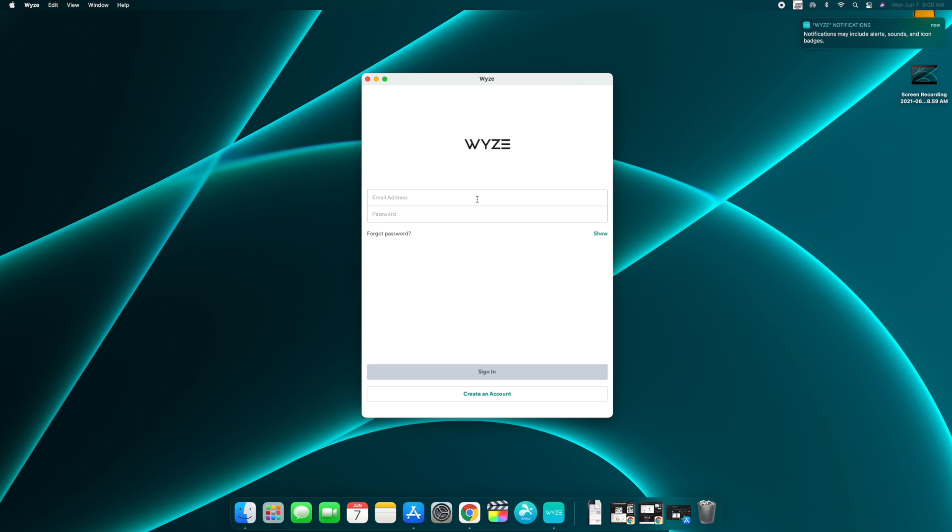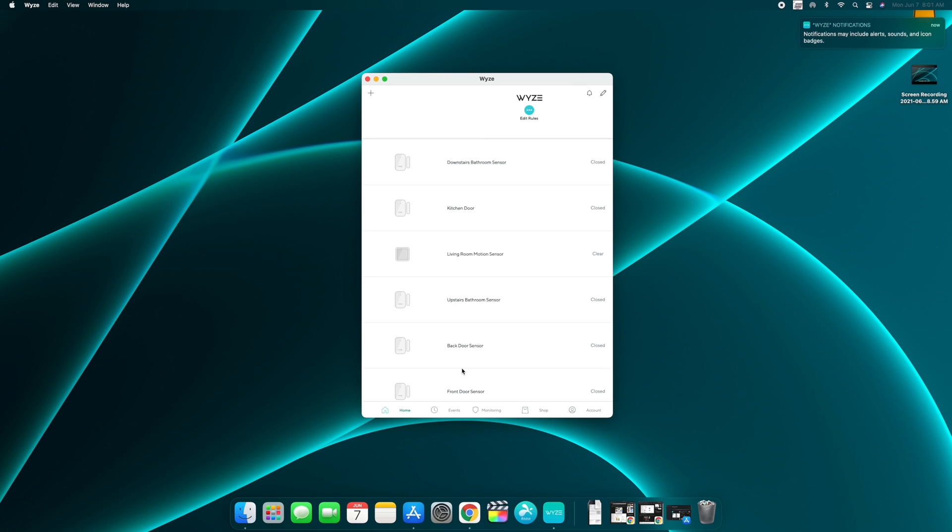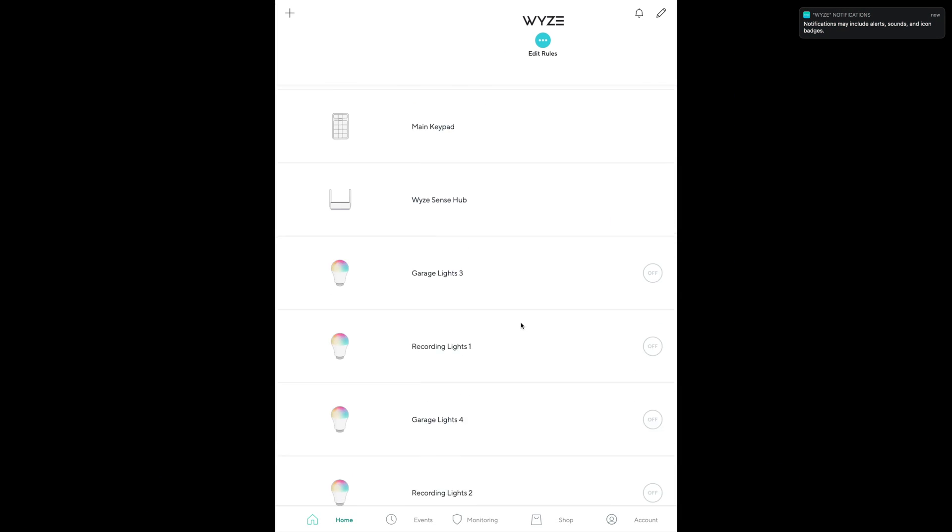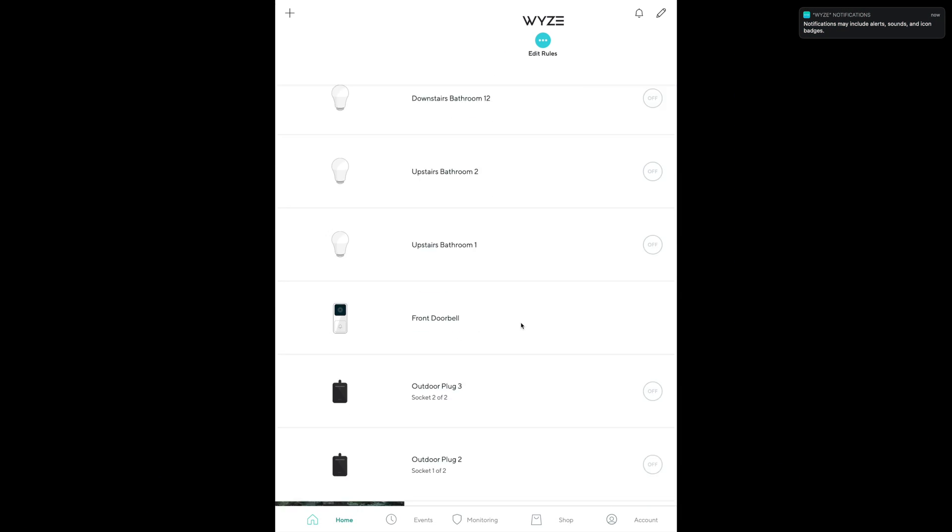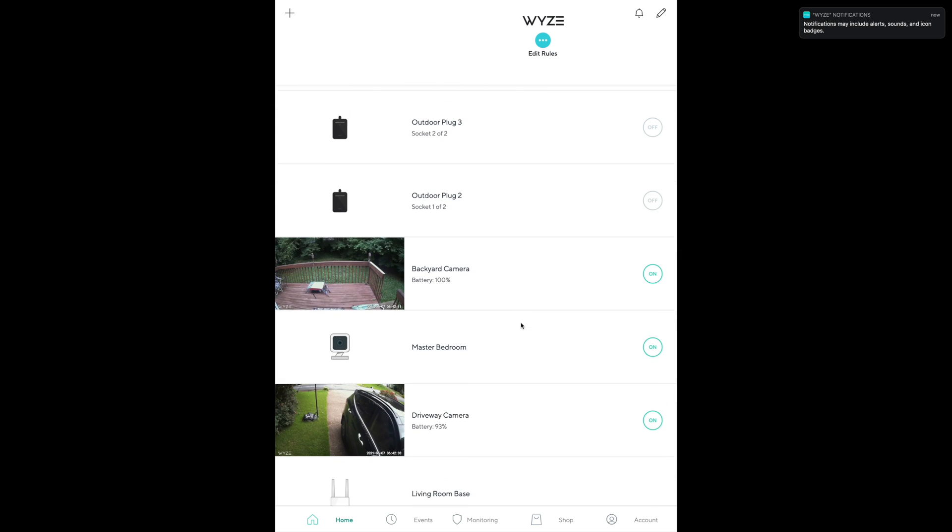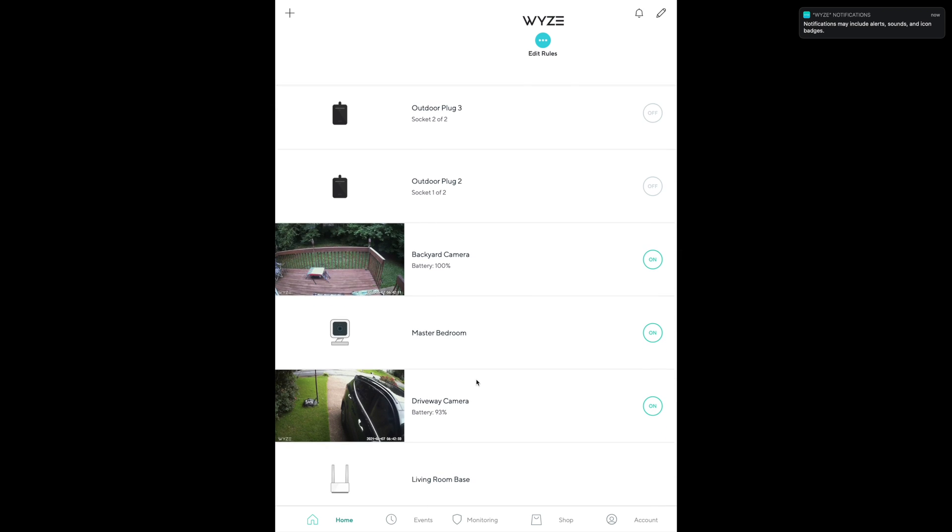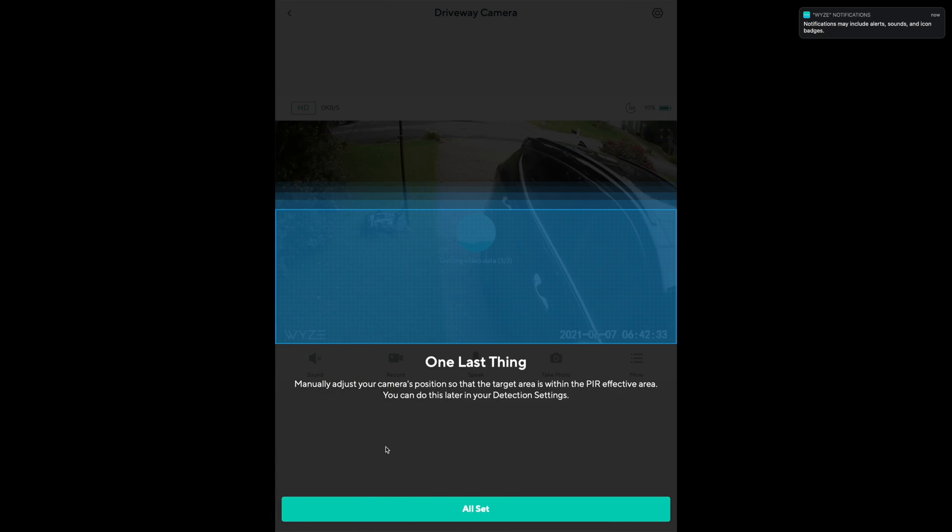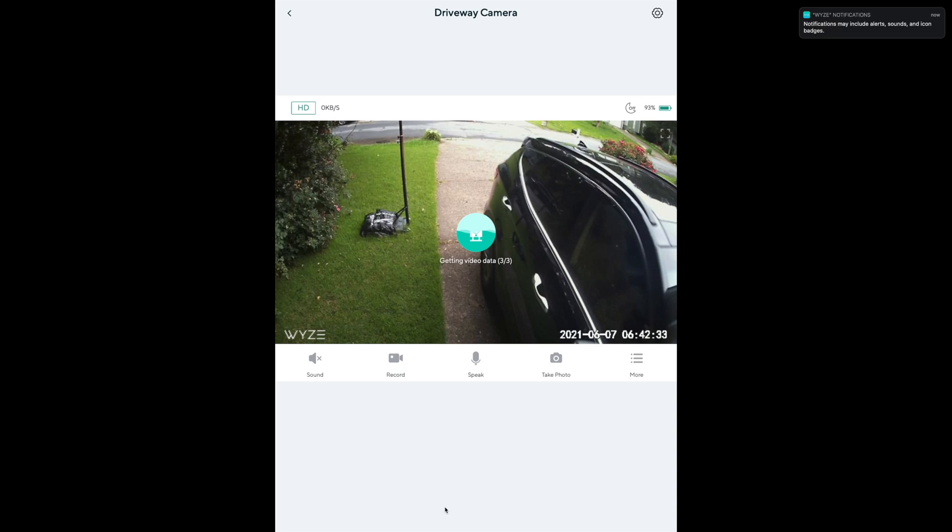Now you'll enter your account information, and then bada bing, now you're signed into Wyze. Let's make this full screen. This is what it'll look like for you. You're easily able to scroll through and find your cameras. For example, here's my driveway camera and I can click on this—getting video data.